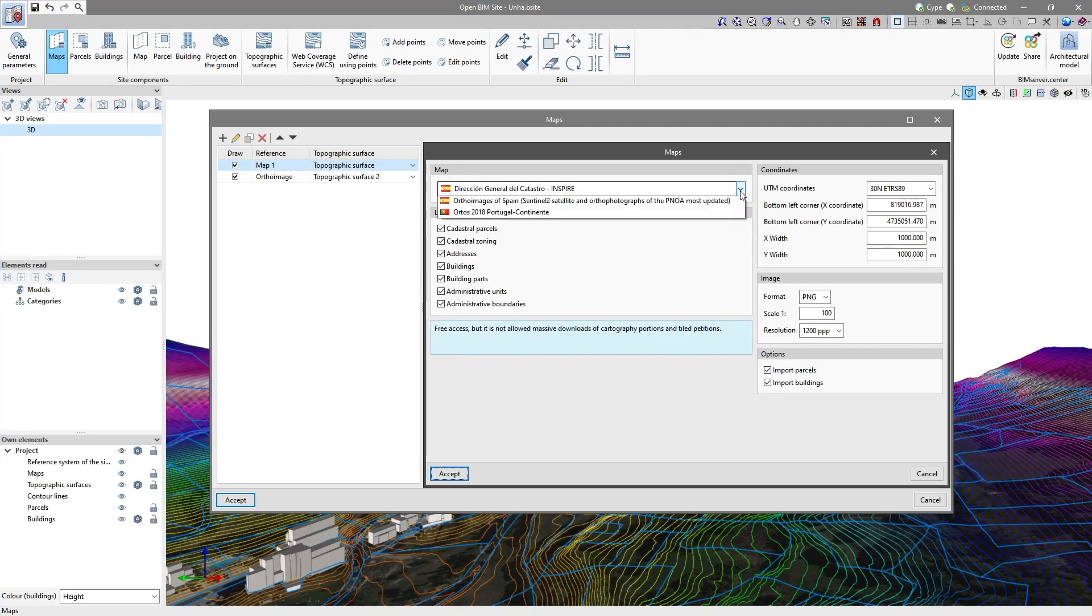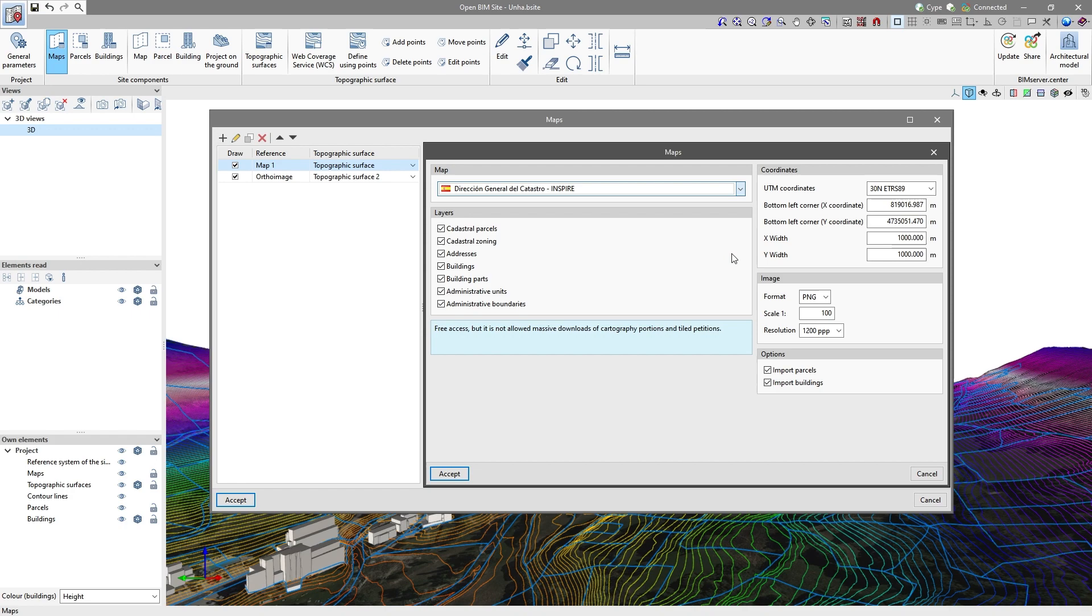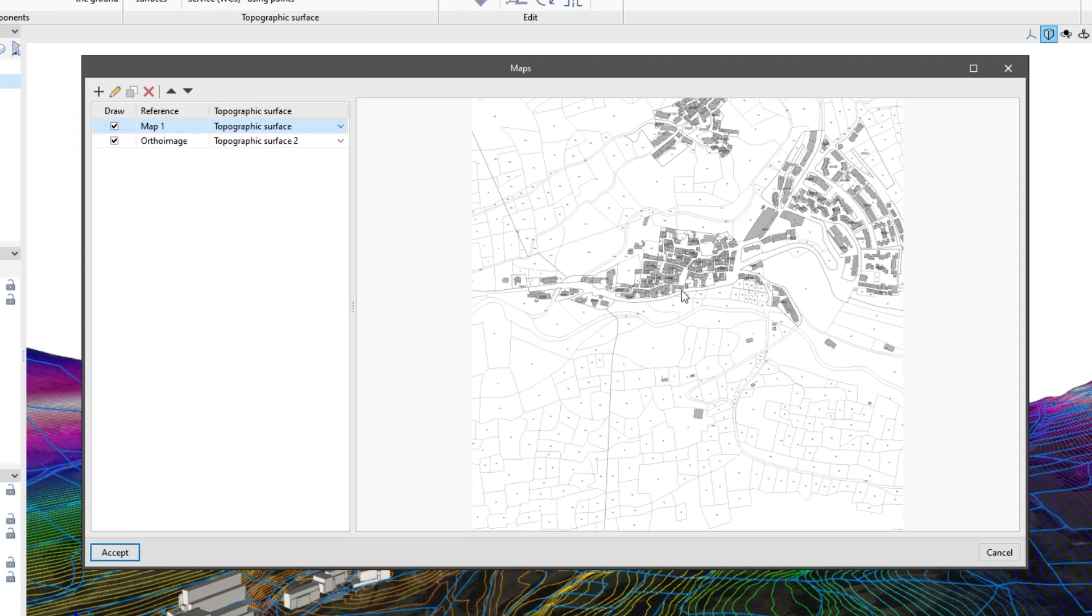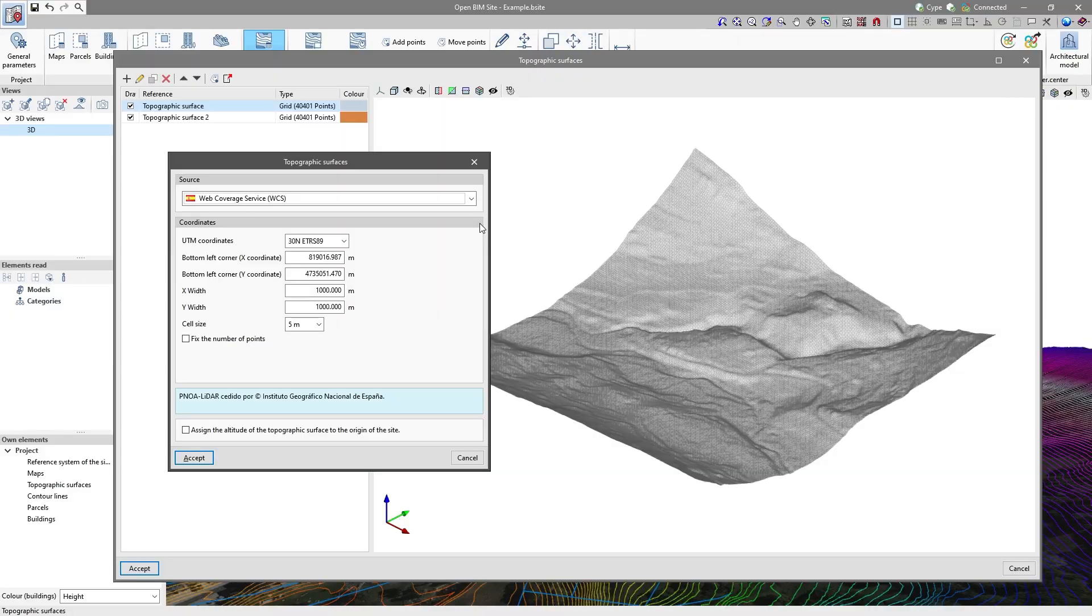The program includes a connection to different web services of official bodies in order to facilitate the entry of site data, as well as to obtain maps and topographic surfaces.